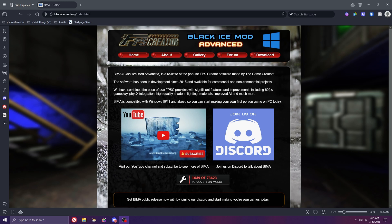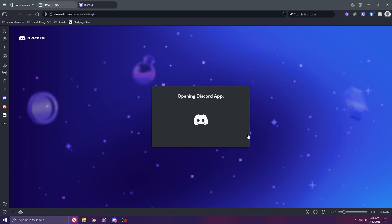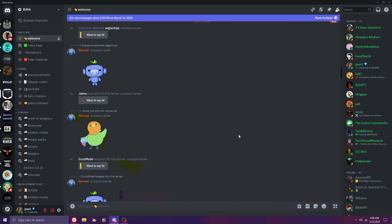Start by going to our website at blackicemod.org. This is how you'll download and keep up to date with all things BIMA. I'm already a part of the Discord, so it'll drop me right in, but you'll need to click to accept the invitation to join.